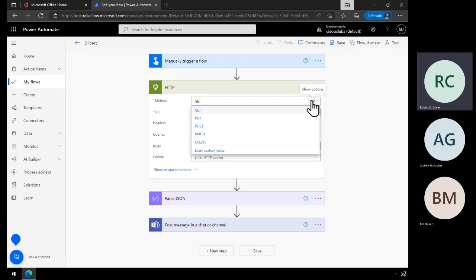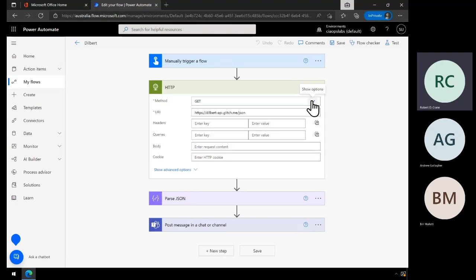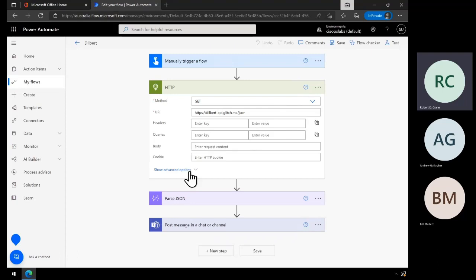Imagine you had an accounting system and you want to push your latest expenses in — you would use the POST action to do that. Here's our URI, which you'll need to get from the provider, whoever that may be. Because this is a simple read API, all I need to do is get the information.